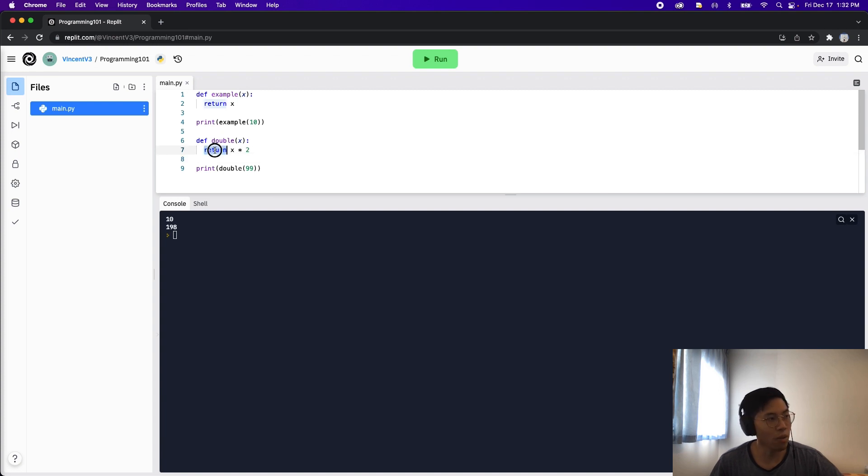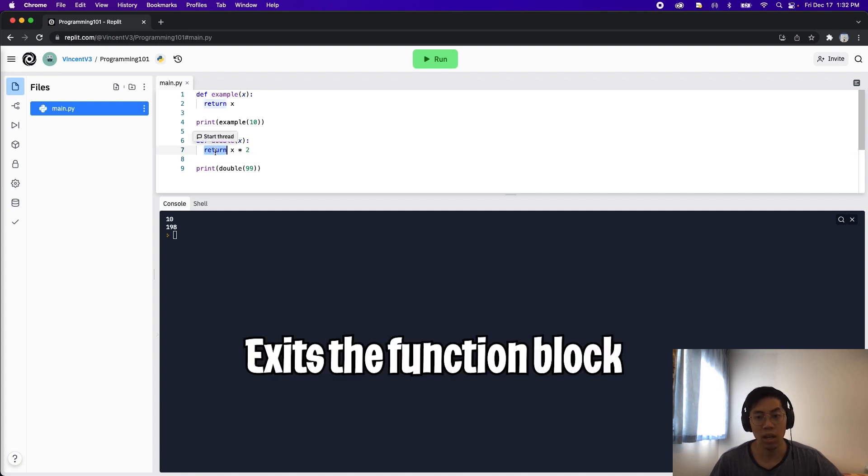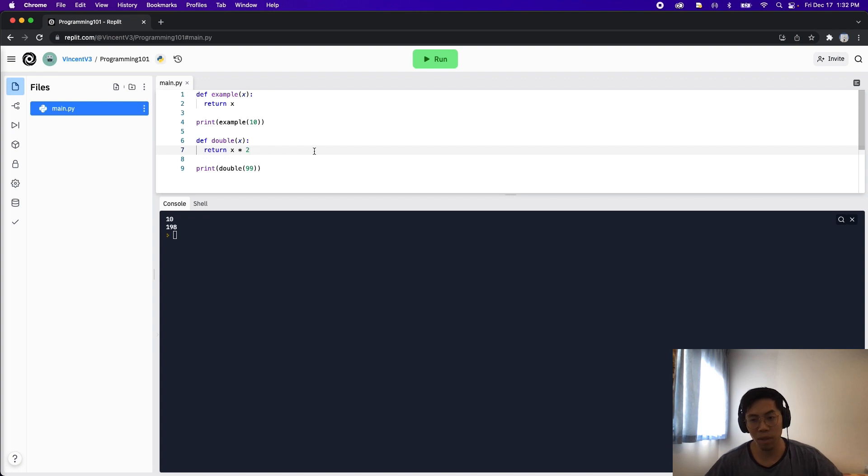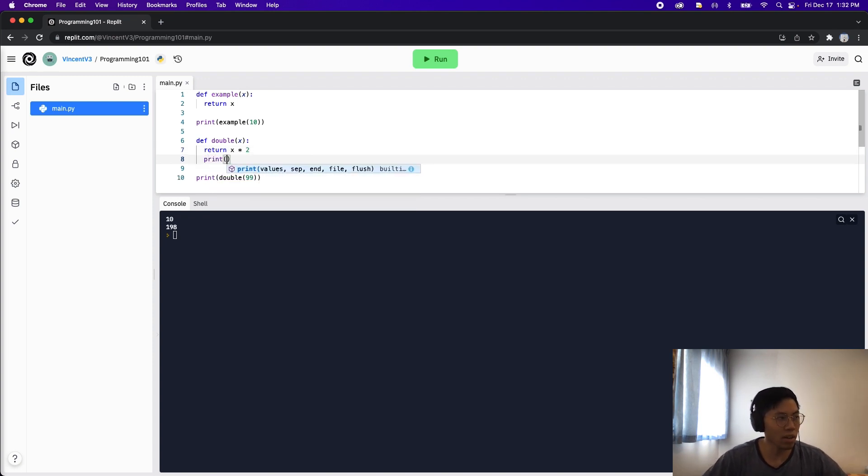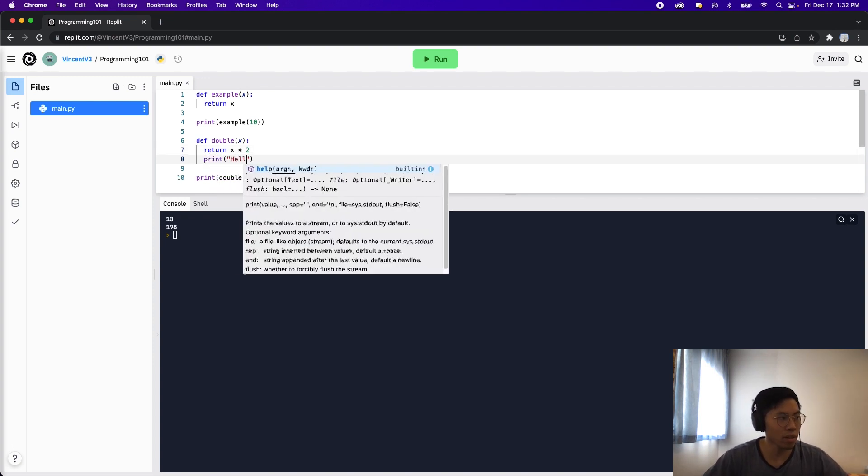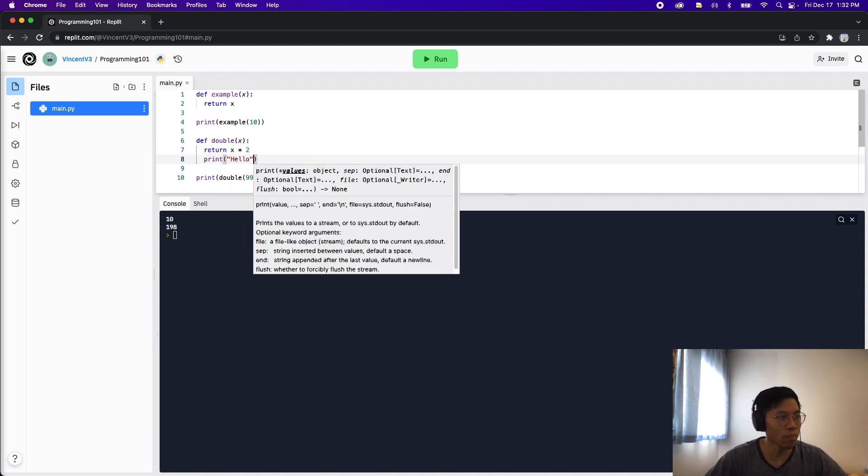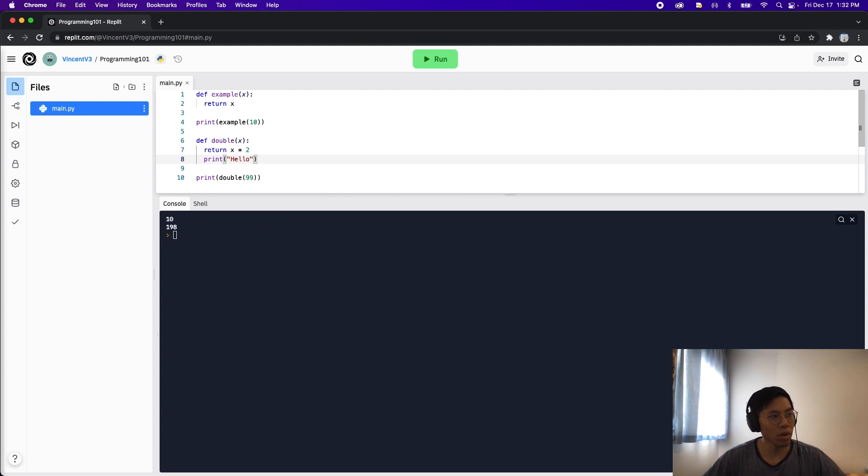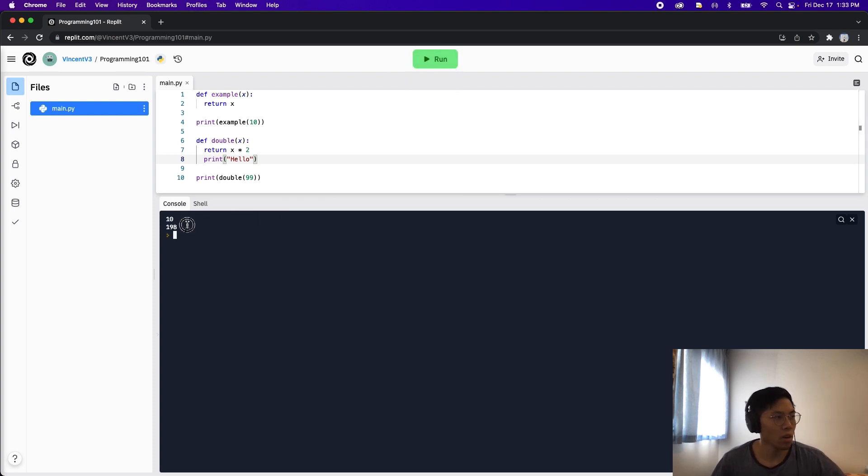So one thing to know is that when you use the return statement it automatically exits your function. Let me show you what I mean by that. So let's add a new line here and type print and hello. So let's run this code and see what happens. If we run the code we're only going to see 198. We're not going to see the print hello.